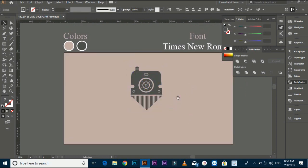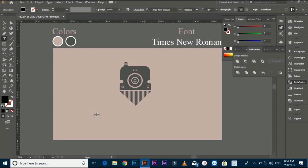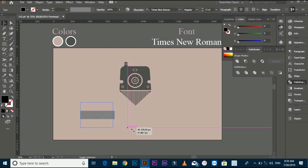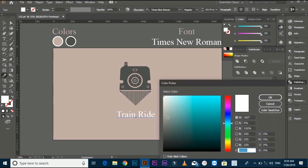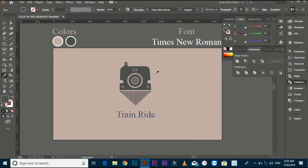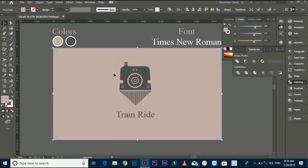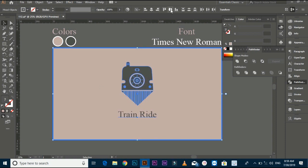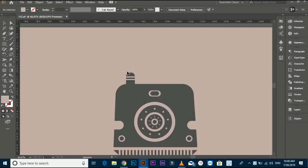Now the train shape is ready. Put the text in it. I am using Times New Roman font. Color is gray. Use the Pen tool to make the curtains look like smoke.